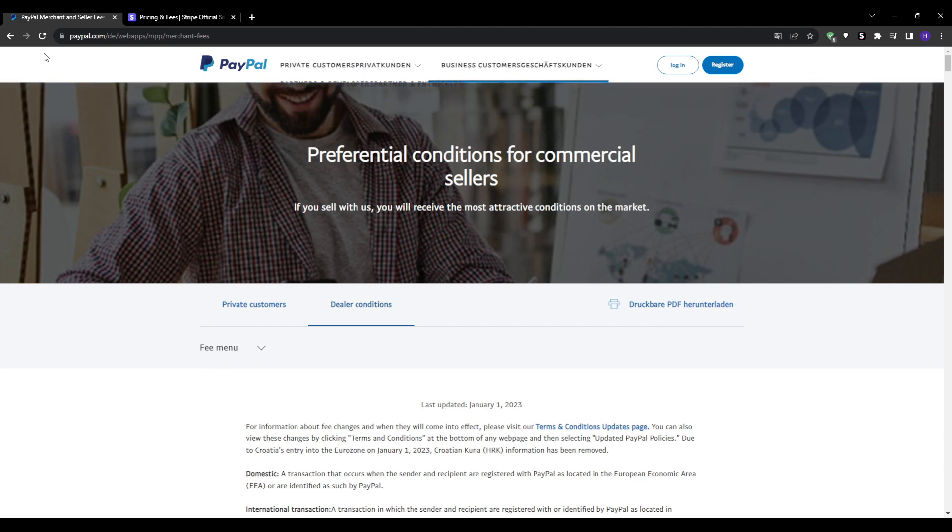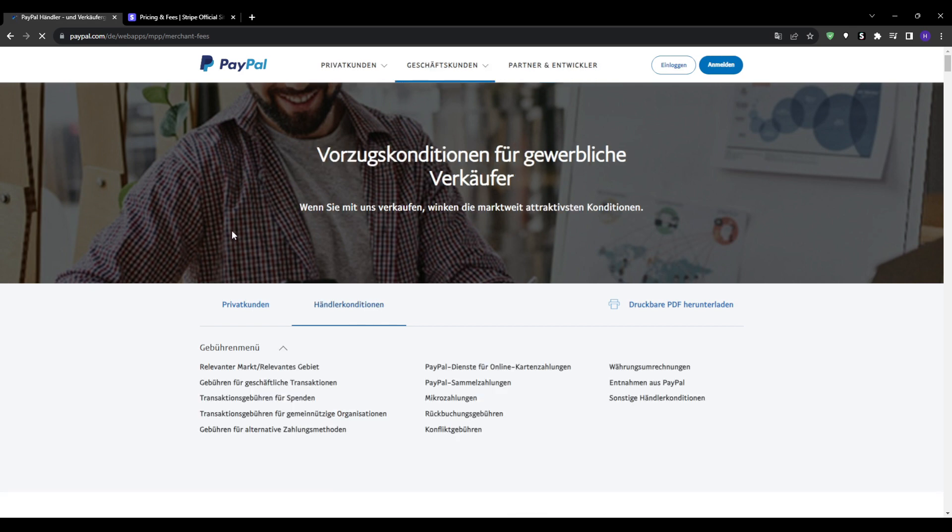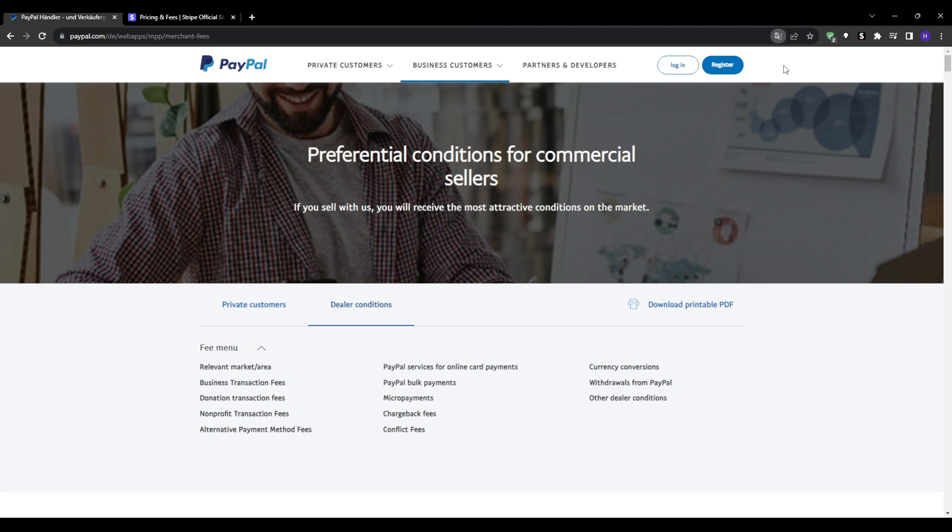It is not uncommon for PayPal to freeze funds or terminate accounts with little warning if you trigger the risk sensors. This can be very stressful for merchants relying on PayPal payments flowing smoothly.